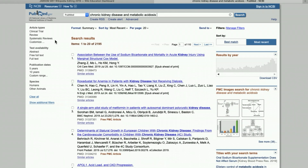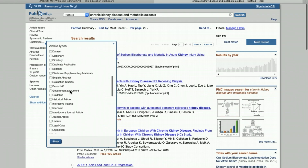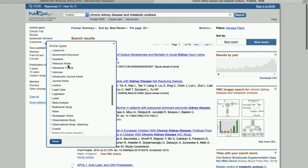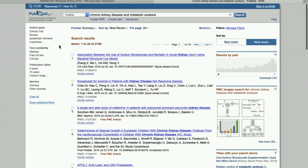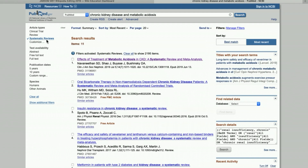My systematic review filter is visible here, but if you don't see yours, click on 'Customize' under article types, scroll down until you see 'Systematic Reviews,' check the box, and hit 'Show.' Now I click on 'Systematic Reviews' again to activate the filter, and you'll see it highlighted in blue.